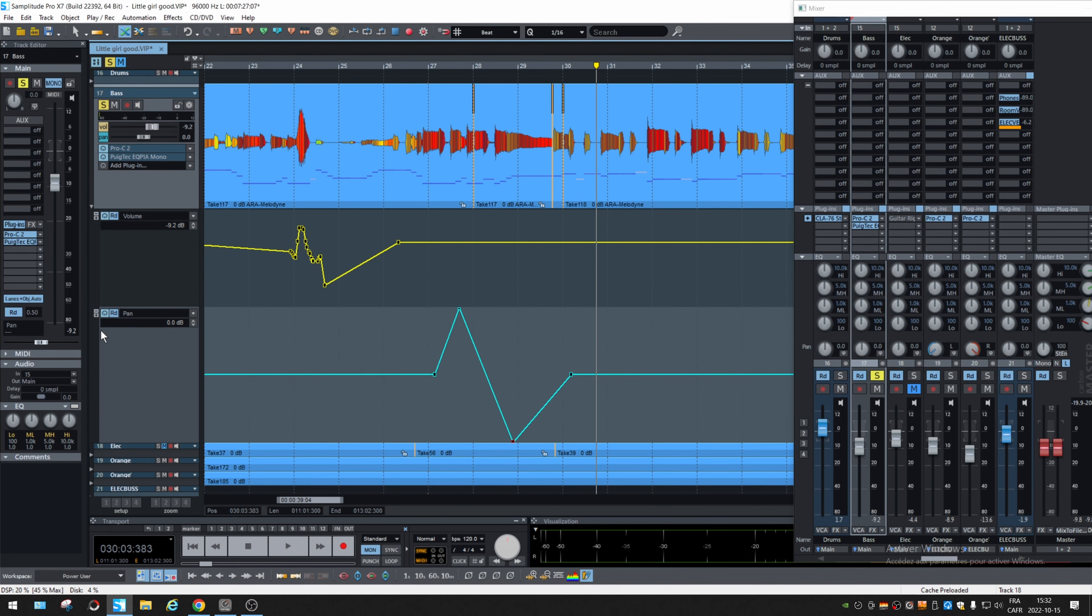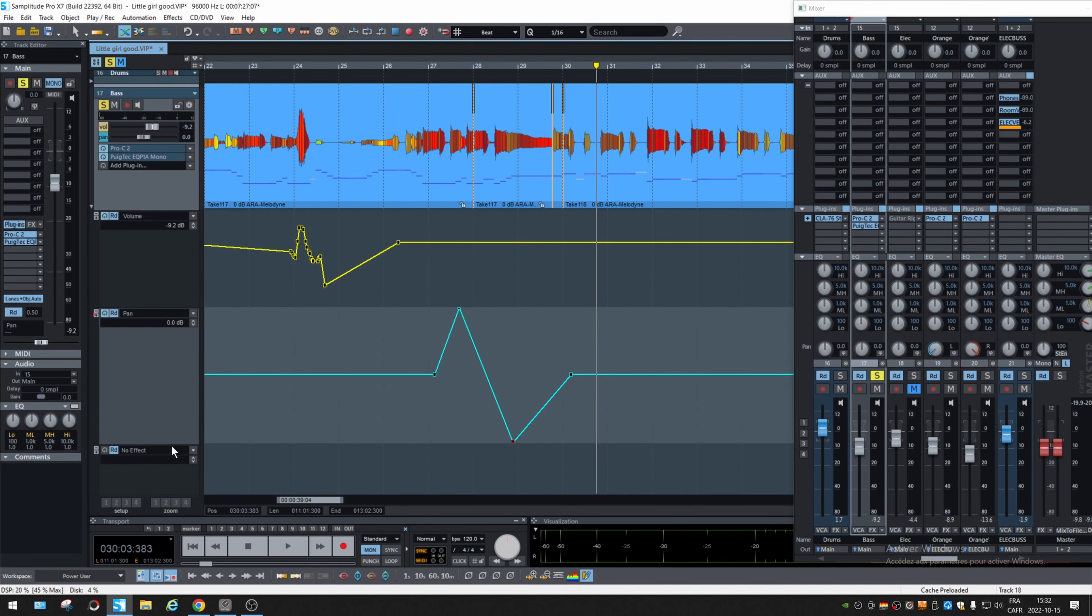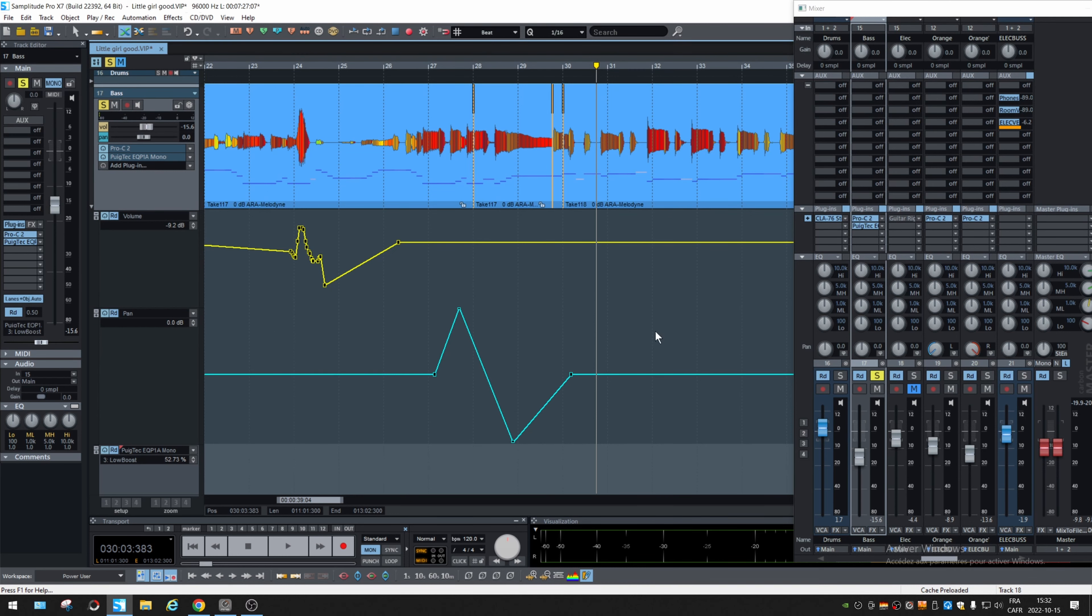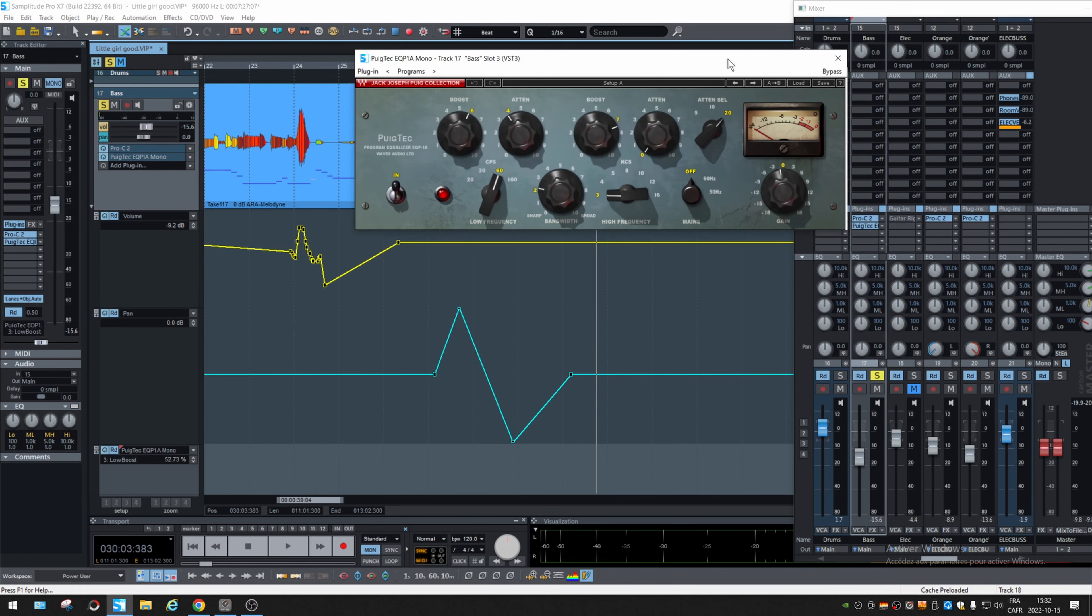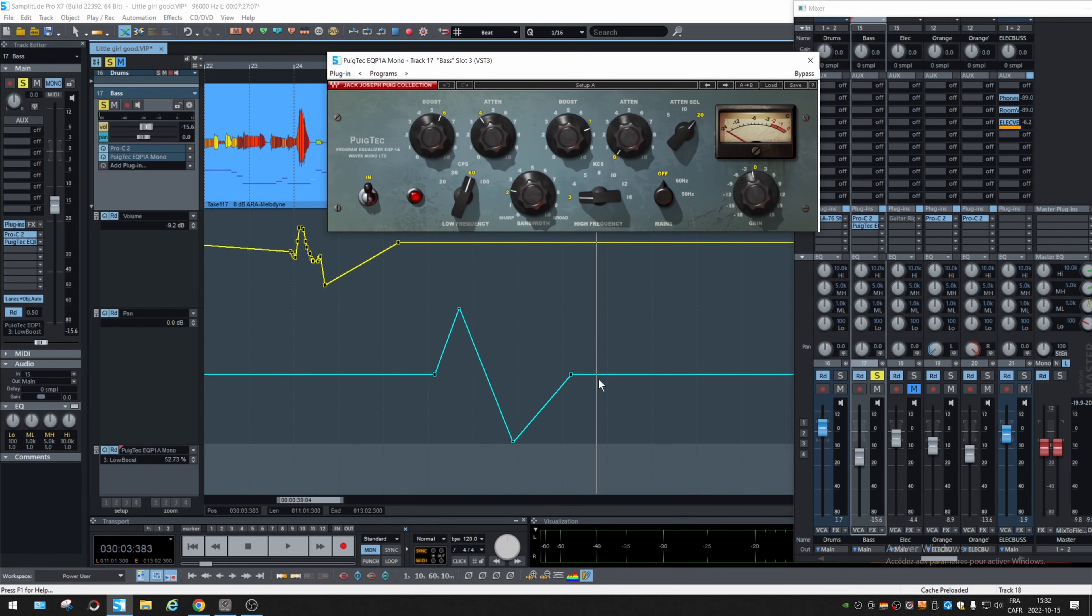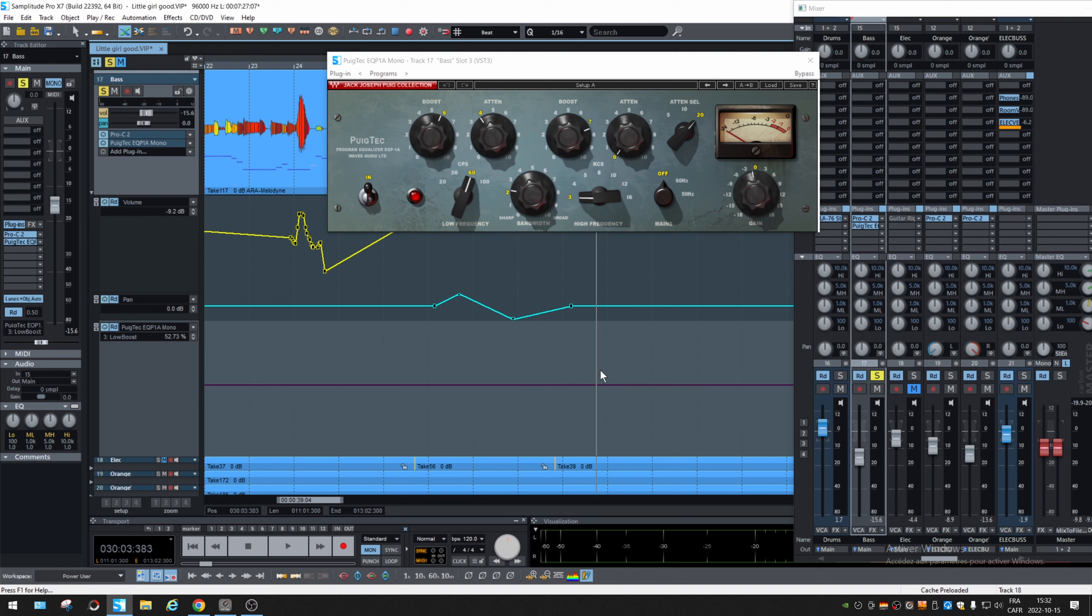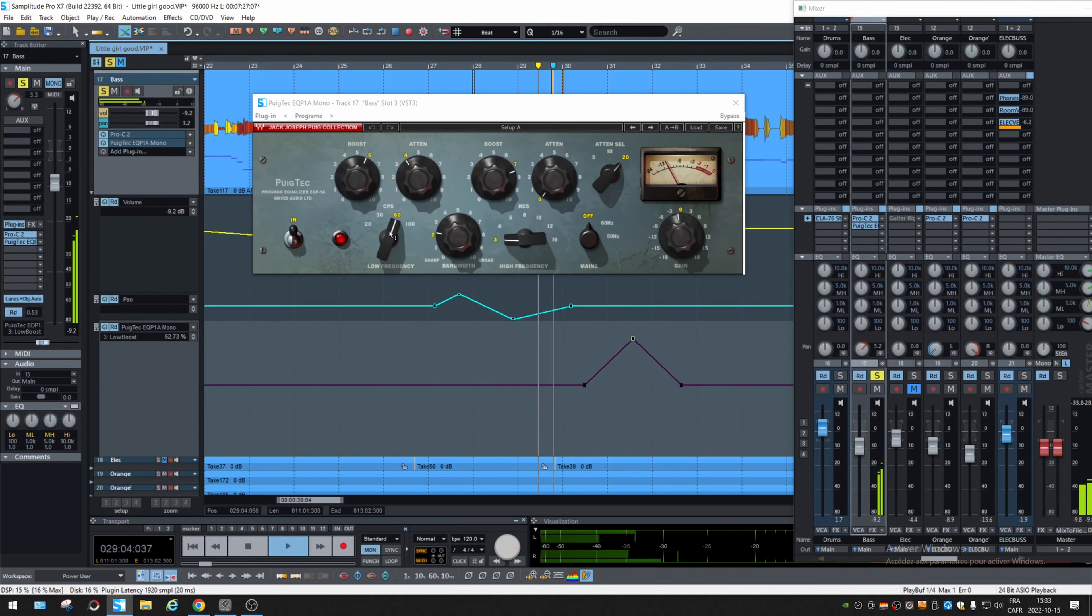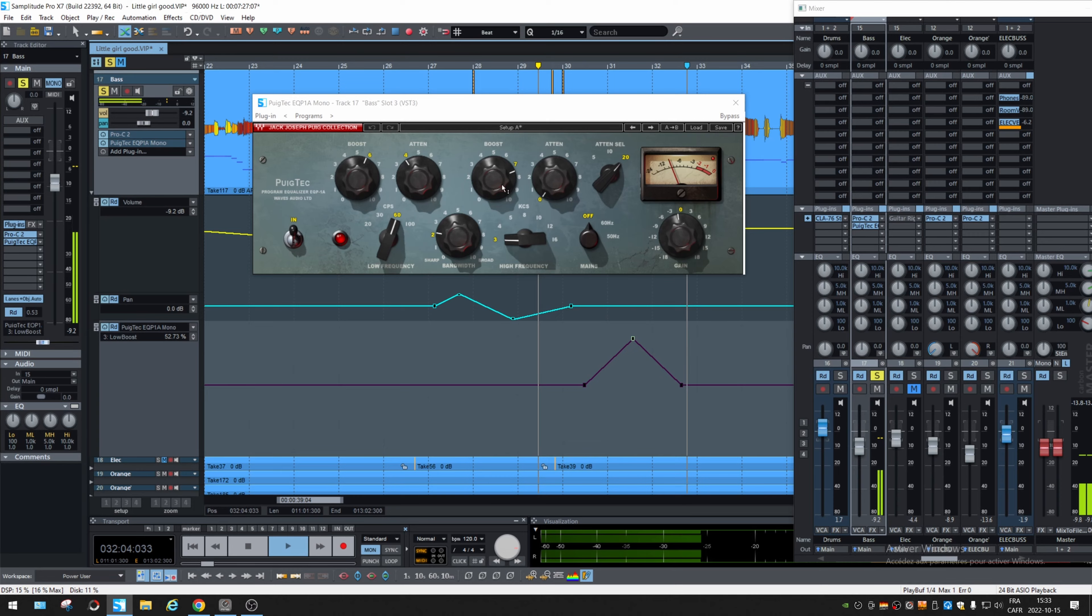Okay, EQ, if you want low boost, check that knob.